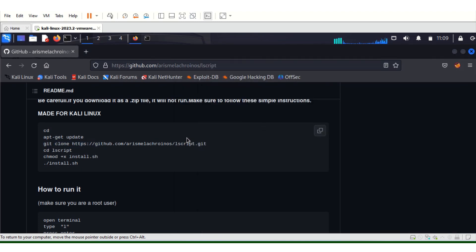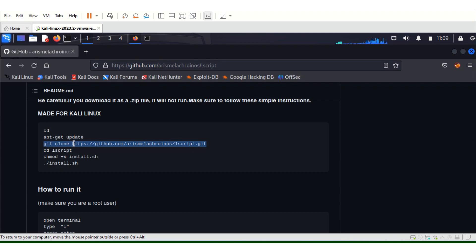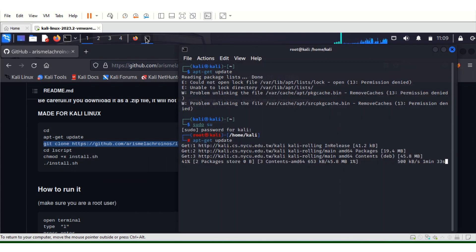The next thing you have to do is you can just copy this. It's the same thing here also. Just git clone. Click okay.